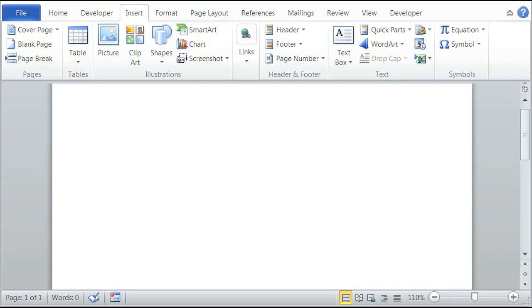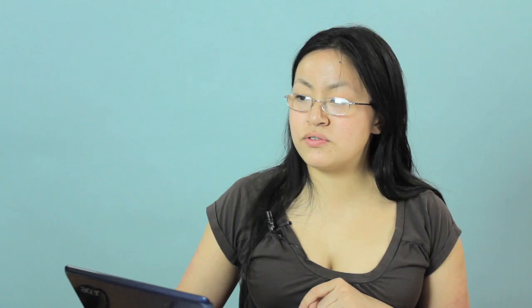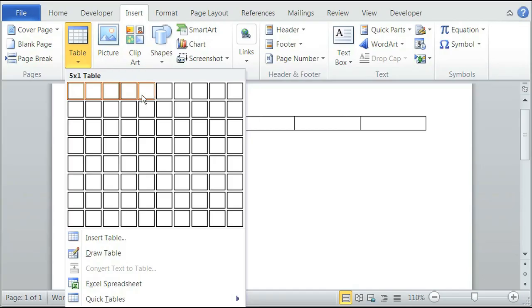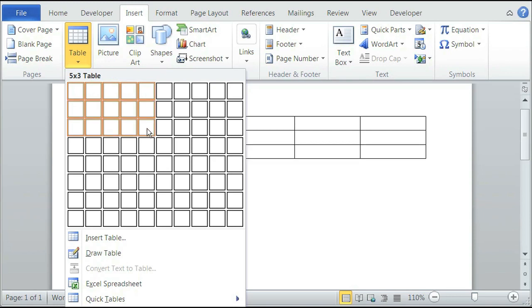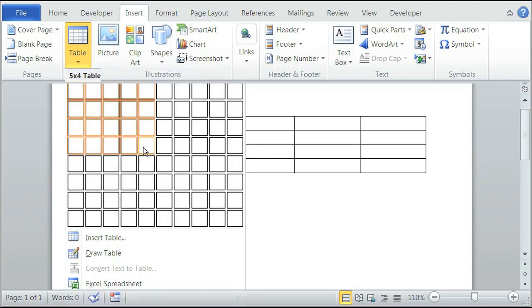A Likert scale is usually implemented using tables, so once we open Microsoft Word, we'll insert a table. Select the Insert tab, select Table. It usually has four choices for a Likert scale, so our table is going to have five columns — the first column for the questions — and the rows will be for as many questions as we want to ask. So five columns and let's say four rows.